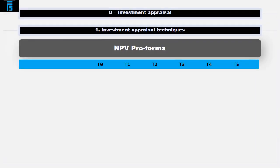In longer questions a more orderly pro forma helps you to deal with the volume of information and also helps the marker to allocate marks to your answer. Remember this is management accounting, so the pro forma is not prescribed in law and standards in any way — you just need to be aware of the general structure and a few principles.